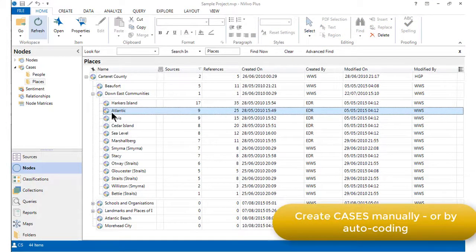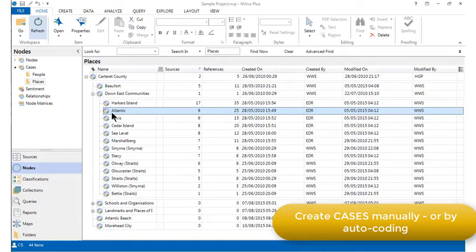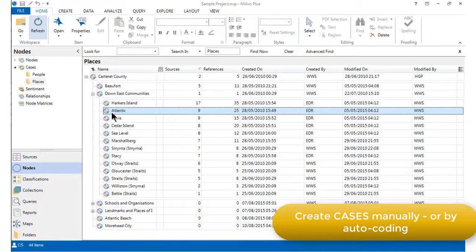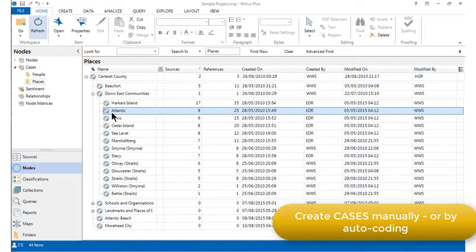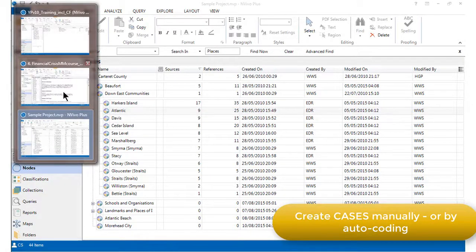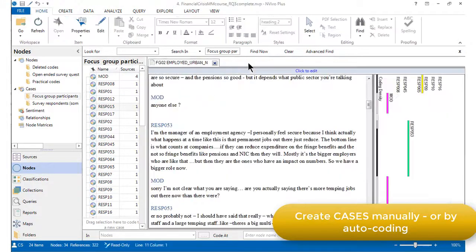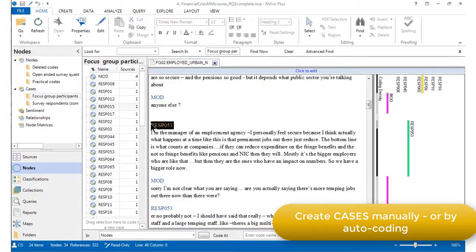We can create cases manually by linking data that relates to them via the process of carefully selecting relevant references and linking to the case node. Alternatively, if the transcripts have been using consistent heading levels that represent each unit, NVivo's auto-coding feature can be used to quickly locate and code the relevant data to each unit. This was what was done in the focus group situation because the identifiers are consistent heading levels.